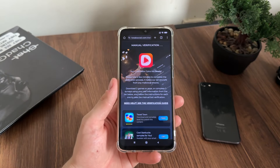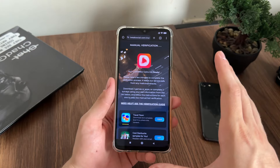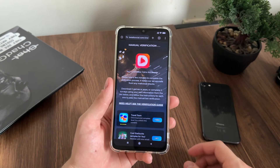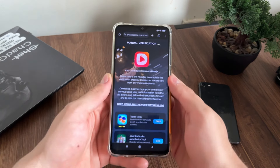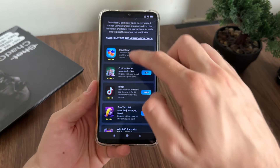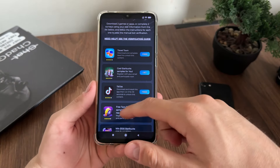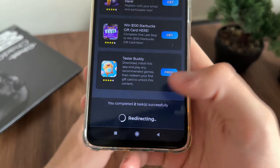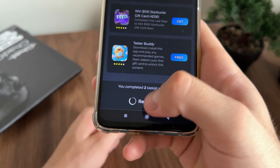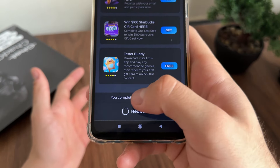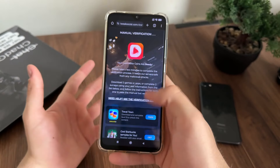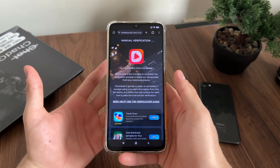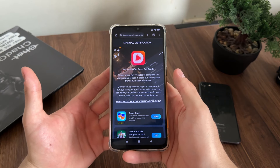Let's see together what will happen and whether it actually works. I'll complete this test and be right back. A few minutes later — I've just completed the tasks and downloaded TikTok. I got the message: 'You completed two tasks successfully.' I'm still waiting for it to redirect me.